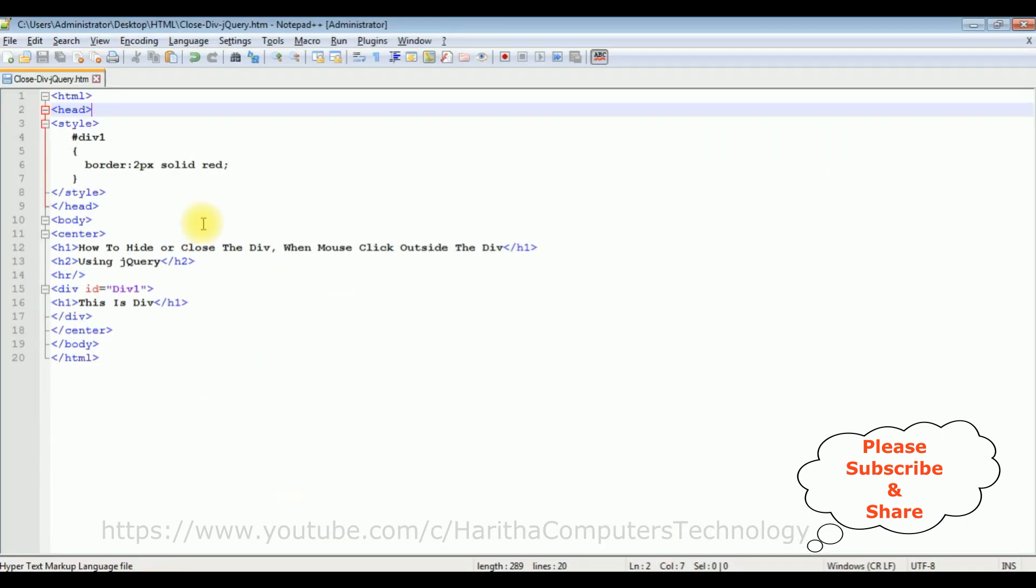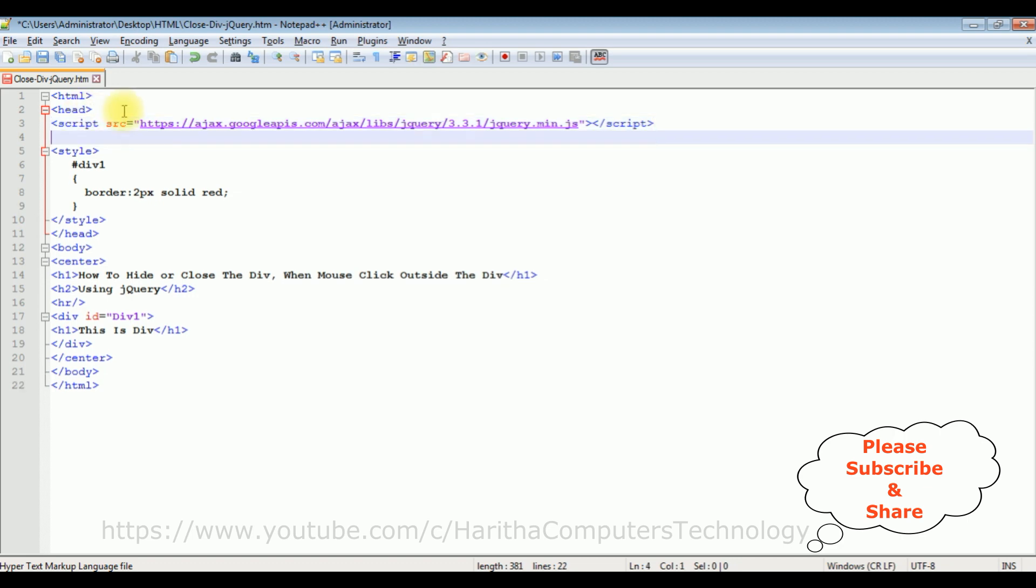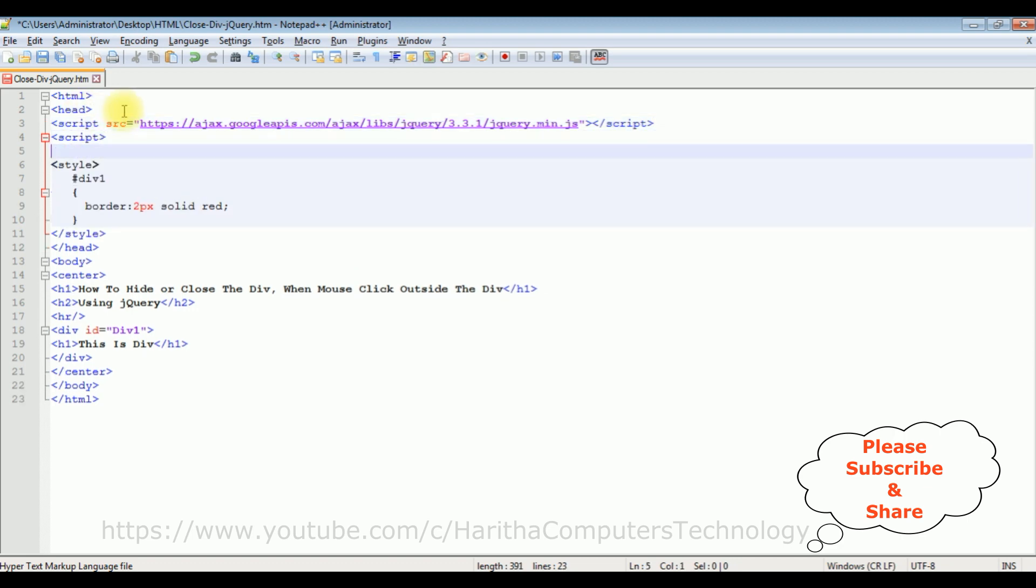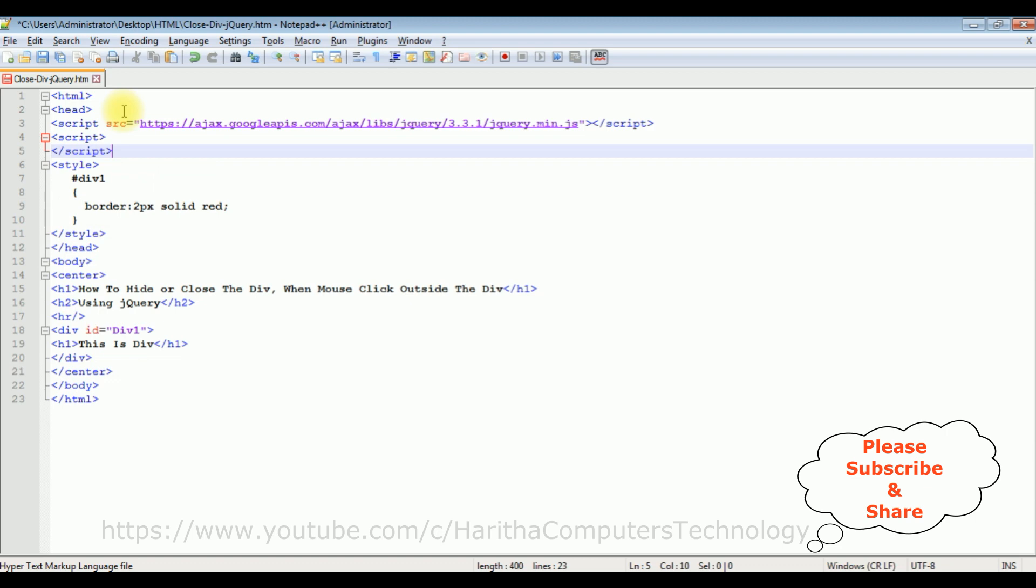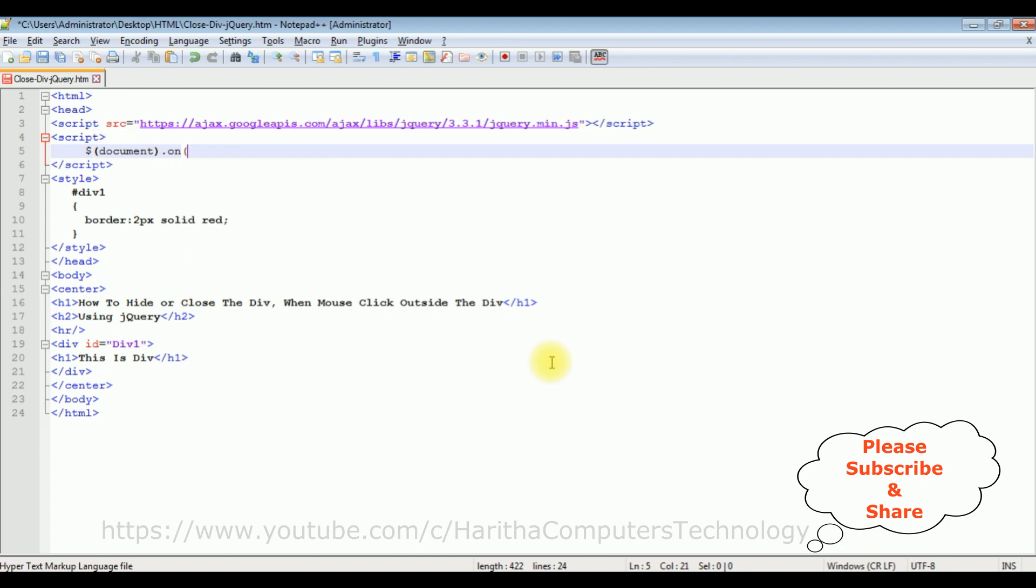And I'm adding between the header section. So after that I'm adding a new script tab. Inside this script, dollar document dot on method, the first one I'm adding the click event, comma function.